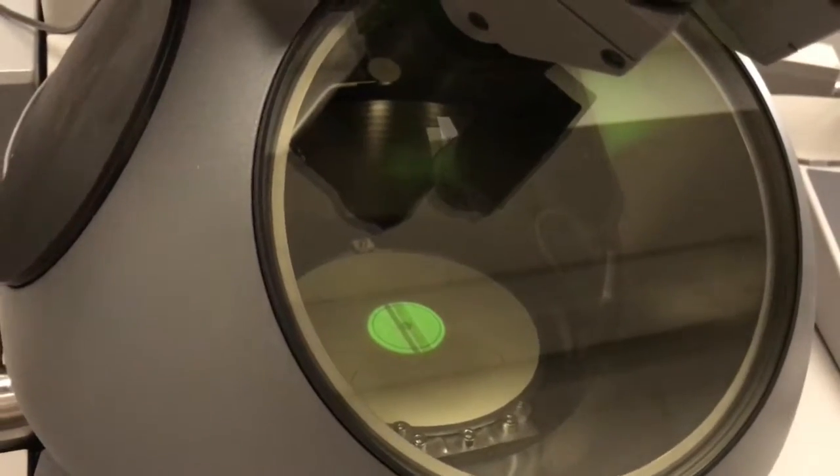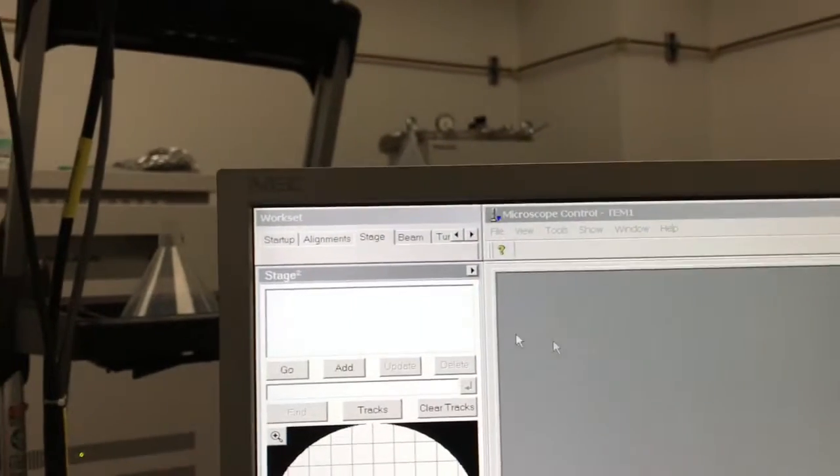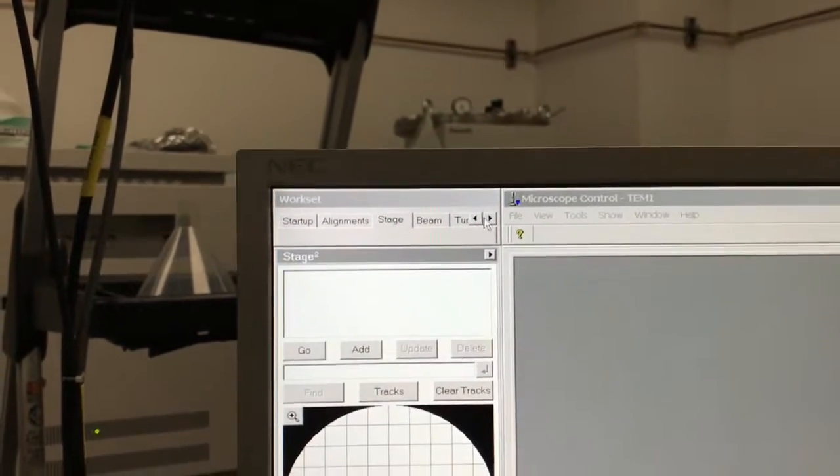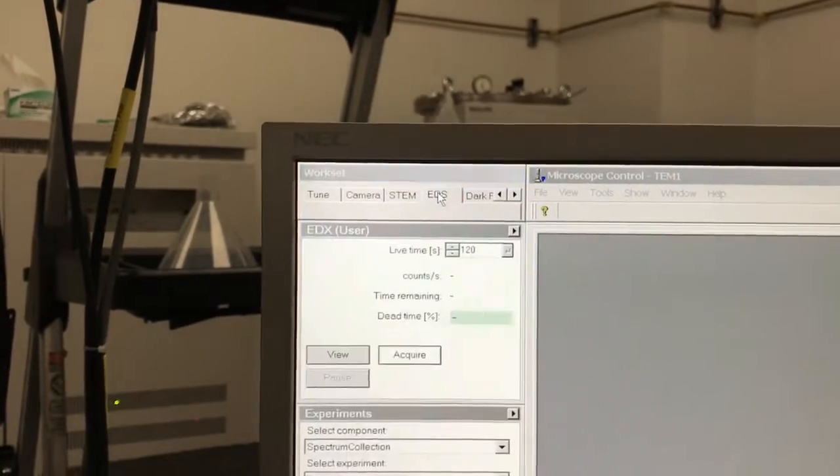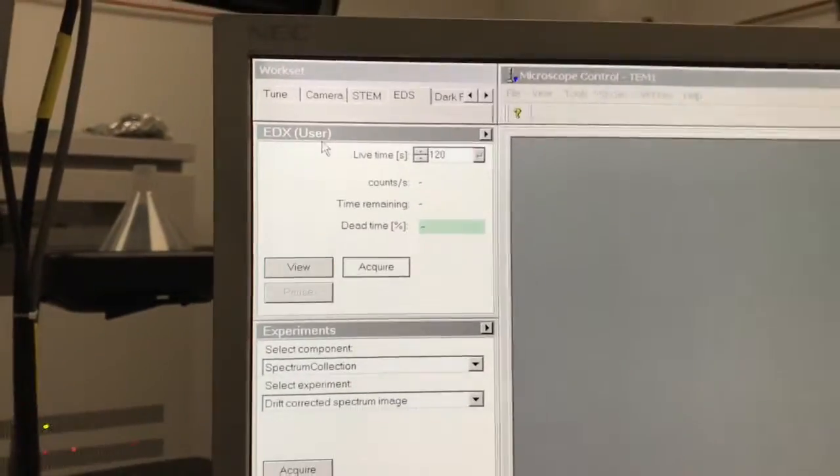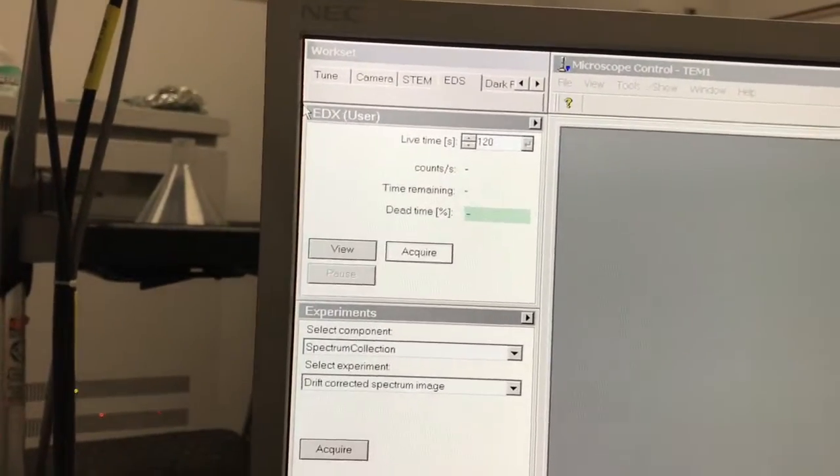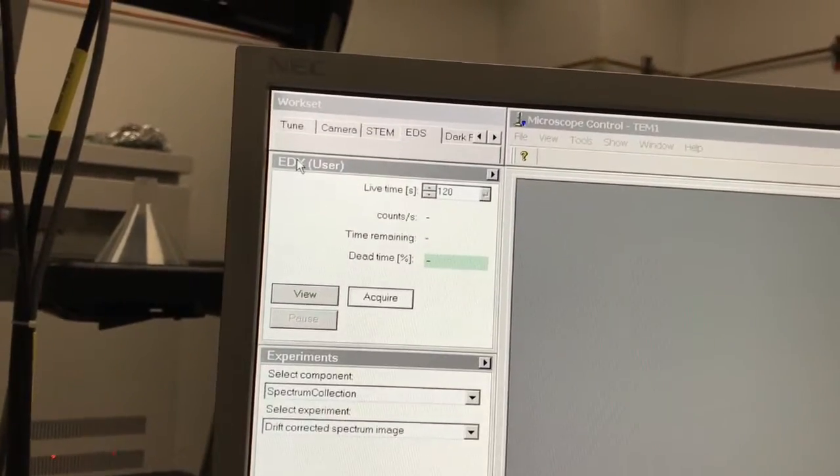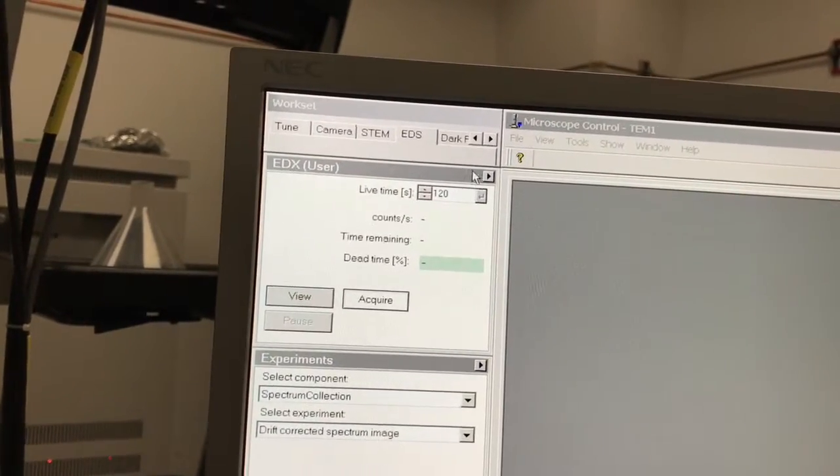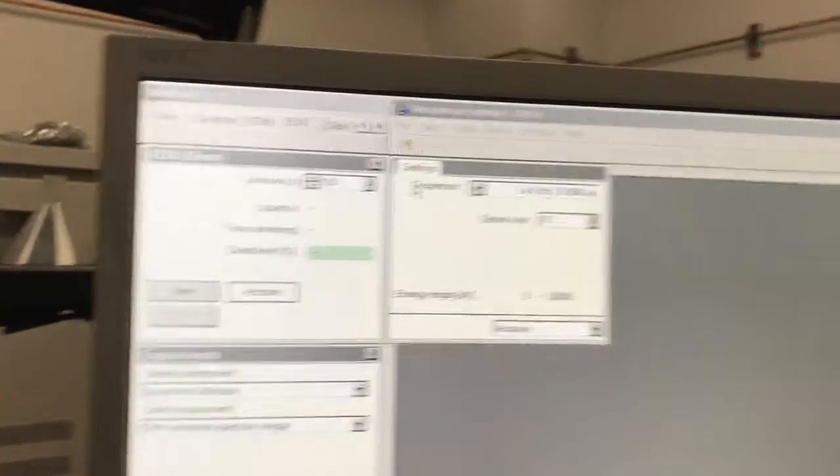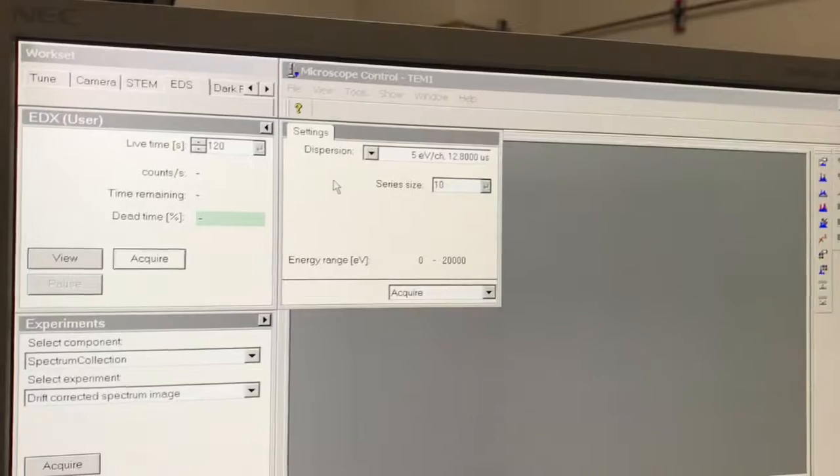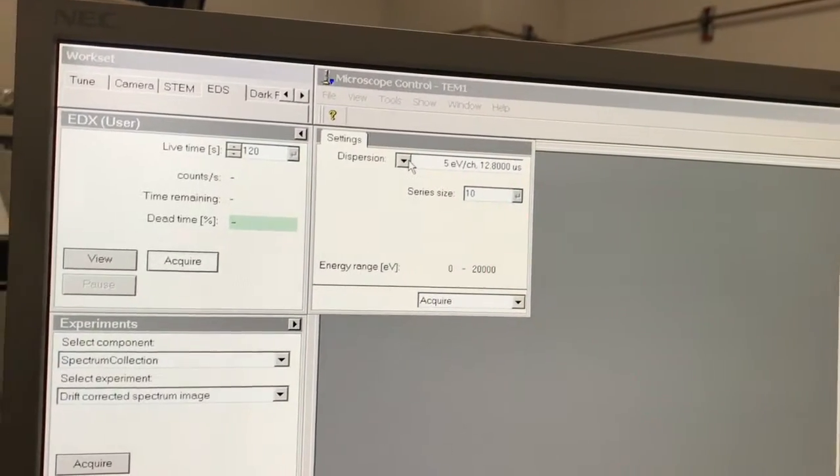Now we're ready to collect an EDS spectrum. Come back here to the EDS tab. Basically everything's done in this EDX control panel. One of the things you can set is what's called the dispersion.